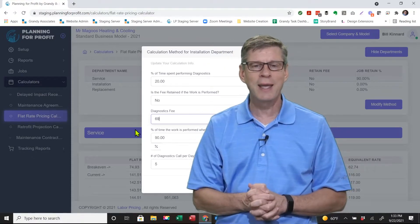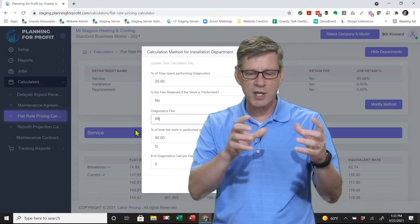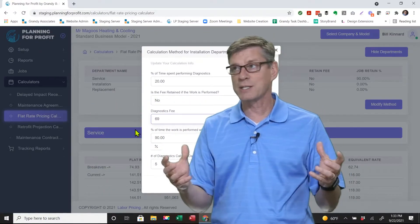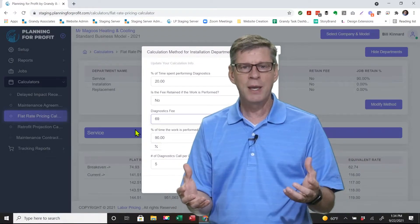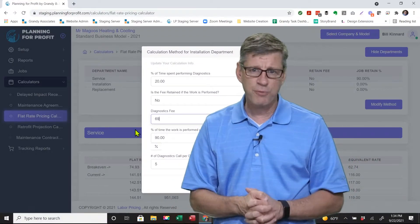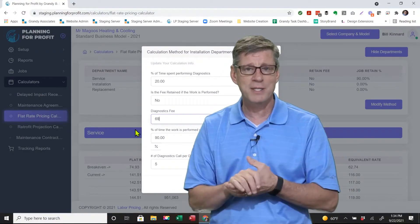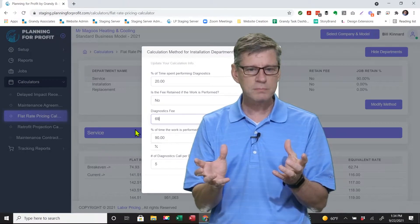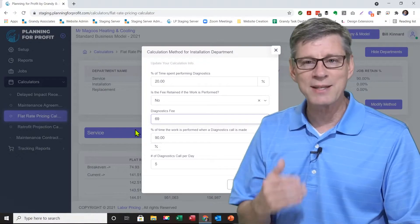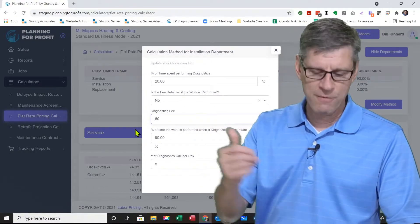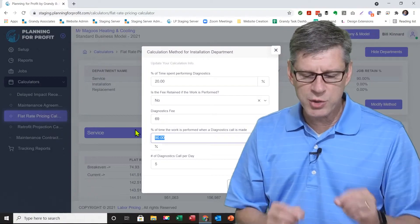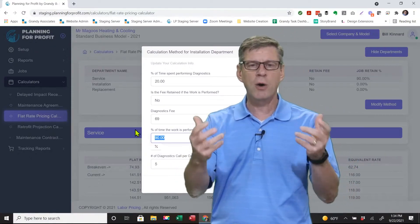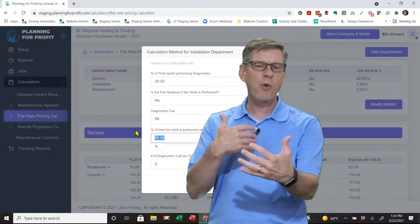The next question is: what is the diagnostic fee? In our case, we charge a $69 diagnostic fee. Don't set your diagnostic fee so high that customers start comparing it to somebody else's labor rate. Even though it's not an apples-to-apples comparison, a consumer might say '$69 diagnostic fee versus the guy down the street who charges $95 an hour' and compare them together. The $69 basically just covers the time to get out there and figure out what's wrong.